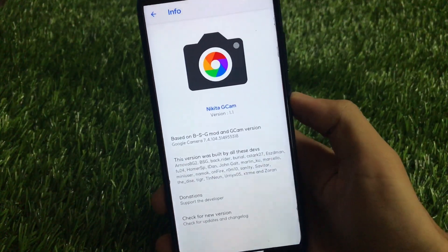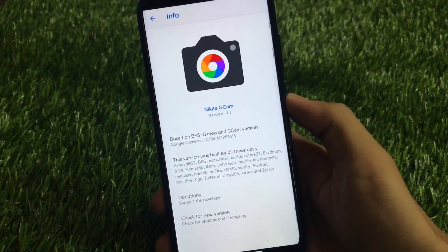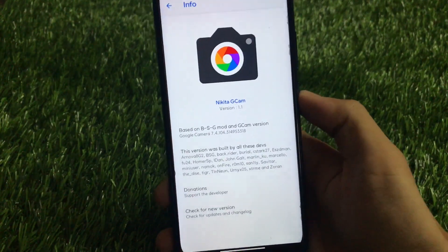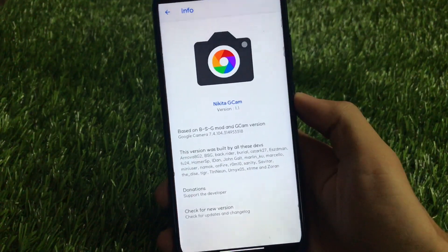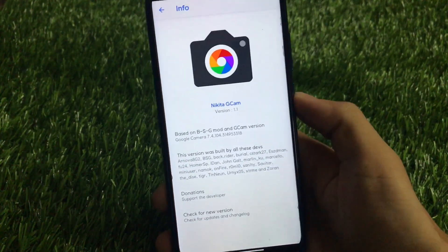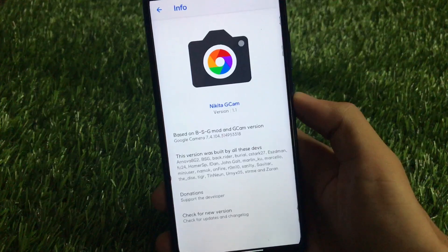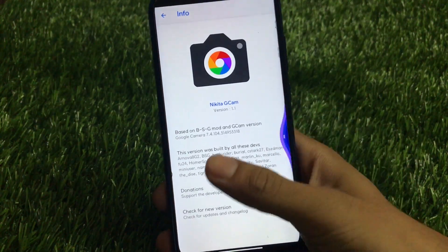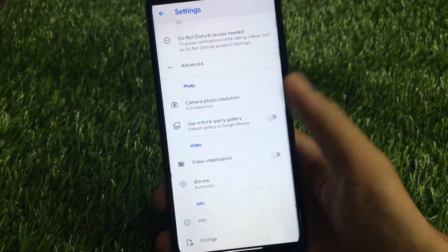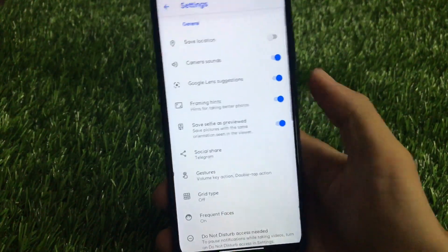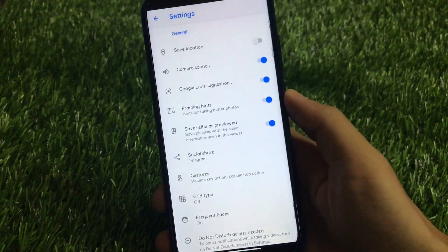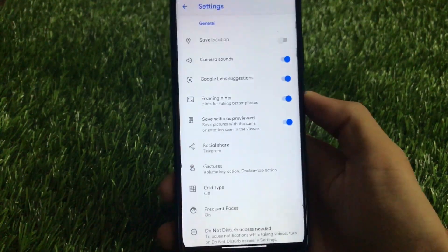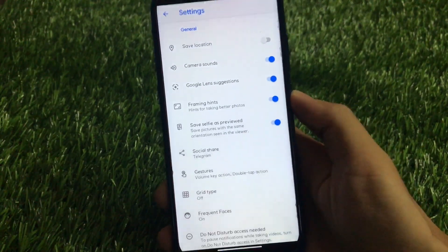The Nikita GCam is quite great with some great features and works very well on almost all devices. If you have a device which supports GCam and has the Camera2 API enabled, you should try out this GCam. I'm going to share all the features with you, so make sure to watch this video till the end.